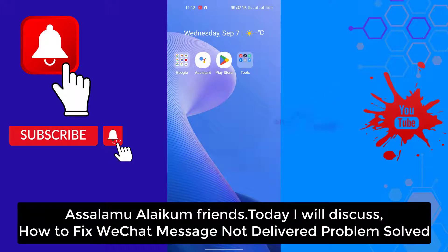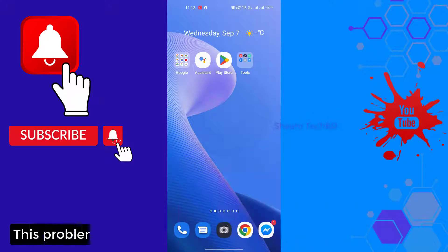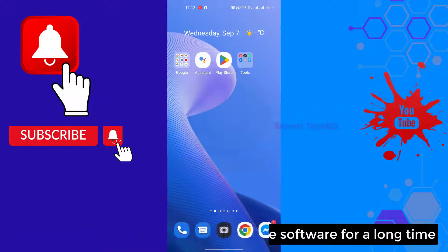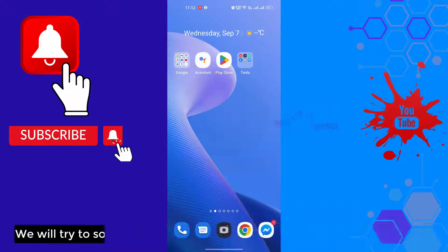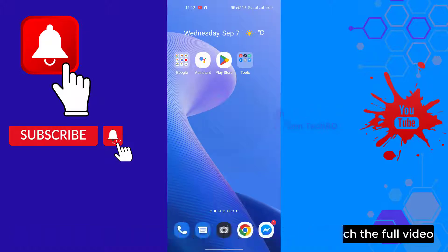Assalamualaikum friends, today we will discuss how to fix WeChat messages not delivering problem. This problem happens when you use the software for a long time. We will try to solve this problem in a few steps. You can watch the full video.